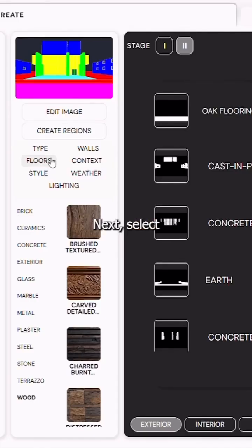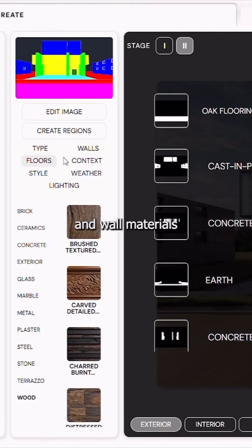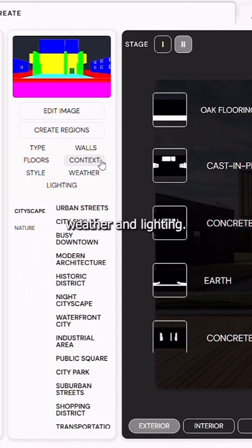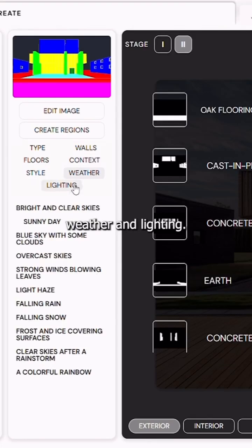Next, select your floor and wall materials for the render. You can also choose the context, weather, and lighting.